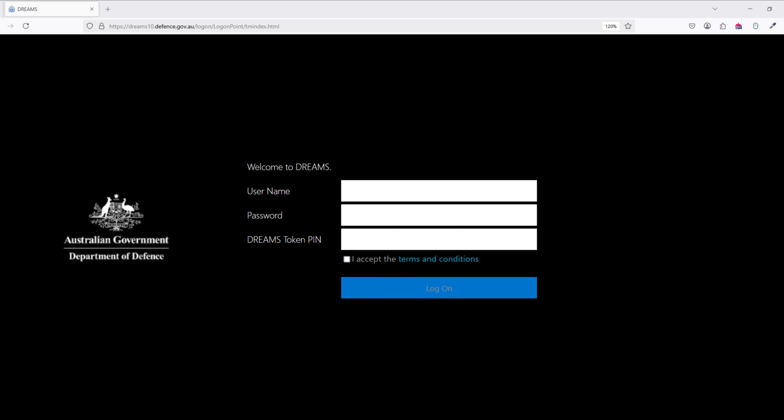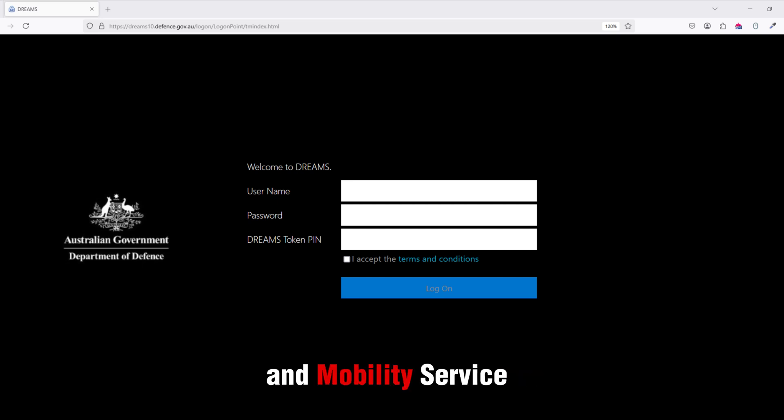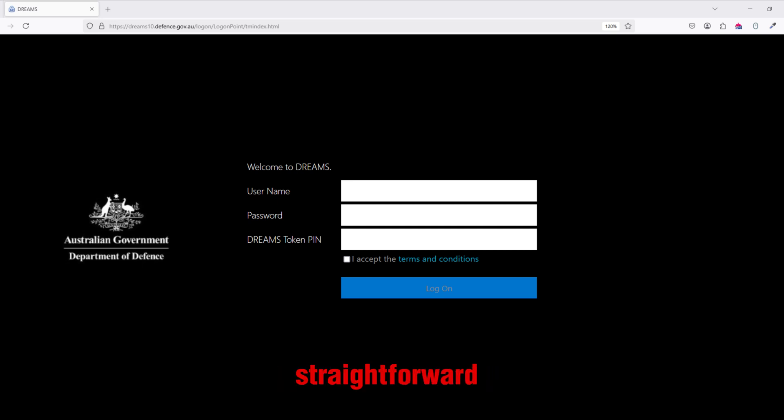And that's it. Logging into DREAMS, Defense Remote Electronic Access and Mobility Service is secure and straightforward.